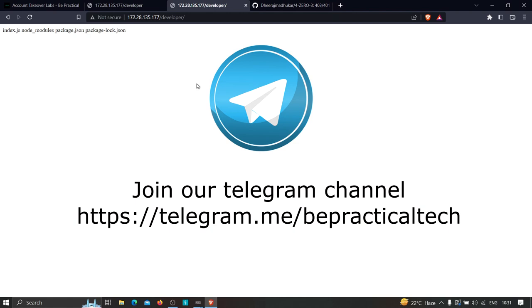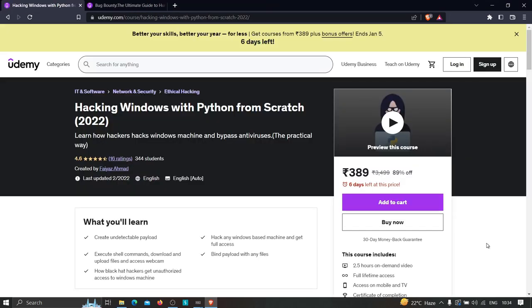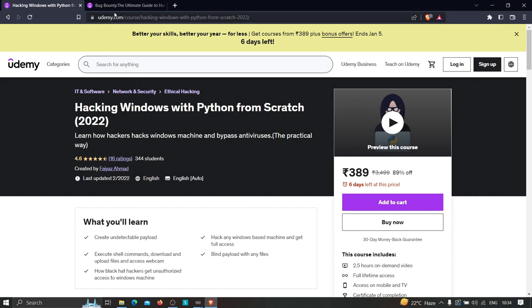If you haven't joined our Telegram channel, go ahead and join — the link is in the description and on the right side of the screen. We discuss a lot about cybersecurity and web development there. I'm currently learning two courses on Udemy: the first is 'Hacking Windows with Python,' where you learn how hackers get into Windows machines, bypass antiviruses, create undetectable payloads, execute shell commands, download and upload files, access webcams, and get full unauthorized access to Windows machines.